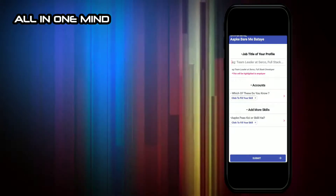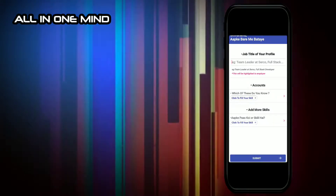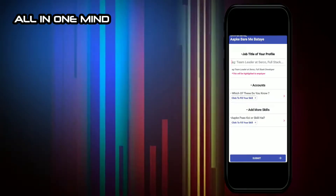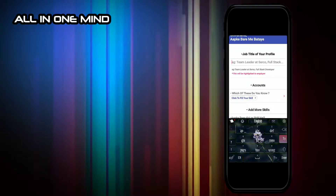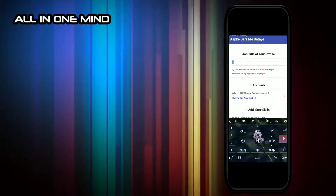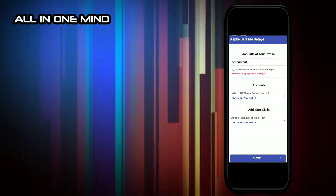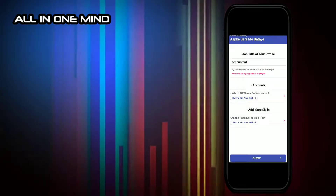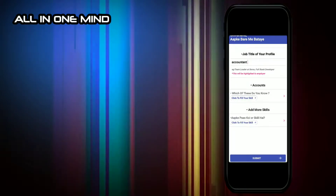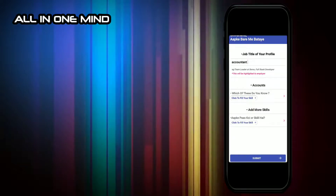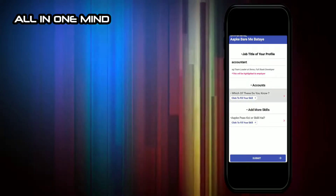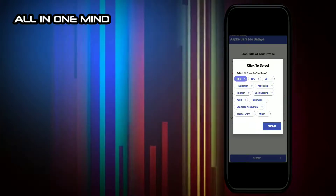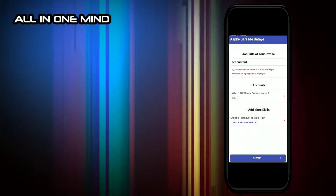It has detailed information. If you have a title, you can add your job. You can also add your skills by clicking on the skill field. Click to fill in your skill, then click on Tally and submit.